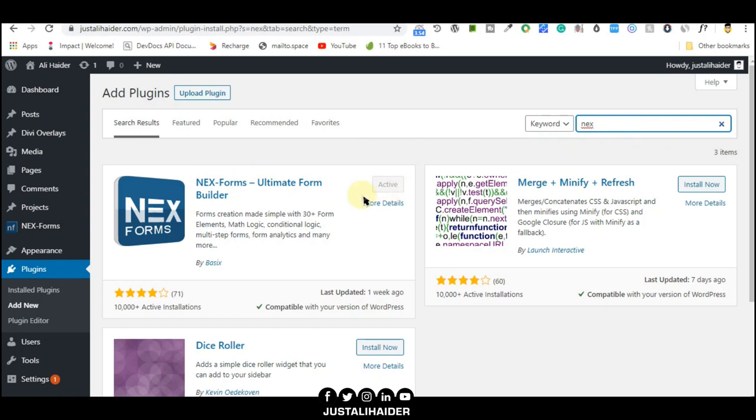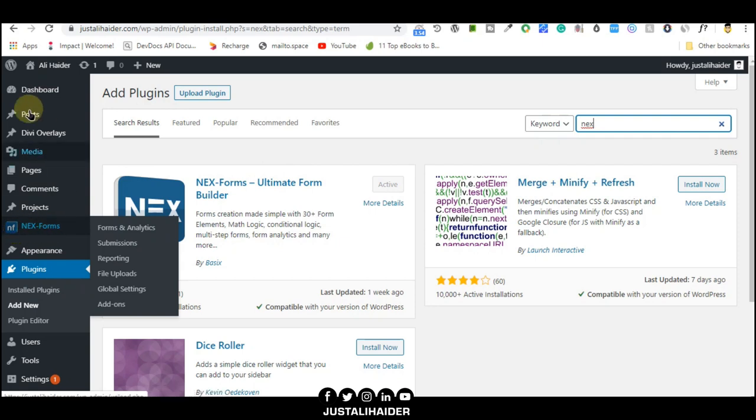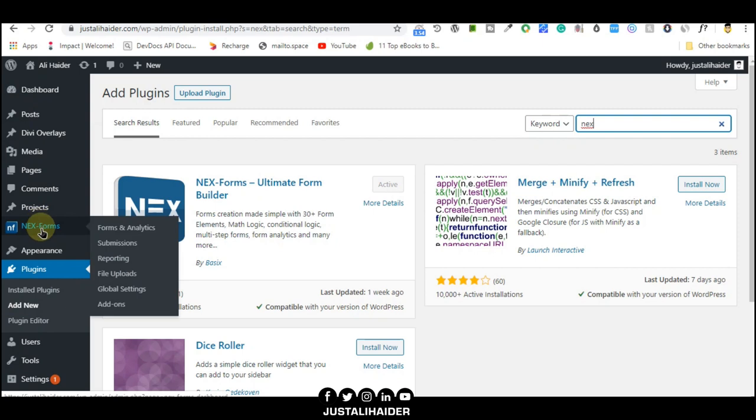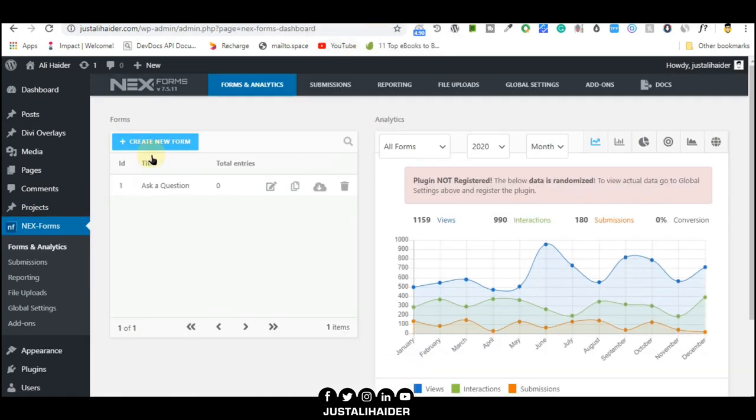You can install it and activate the plugin. After that, you will see a new option, Anix Form, appear in the dashboard. Go inside Anix Forms.